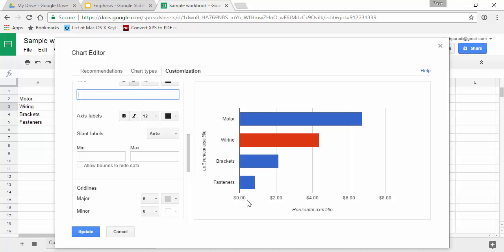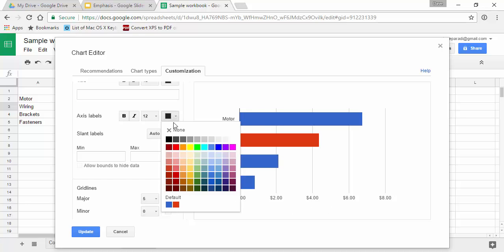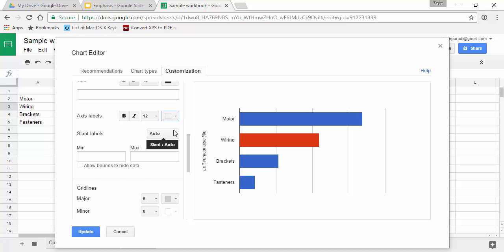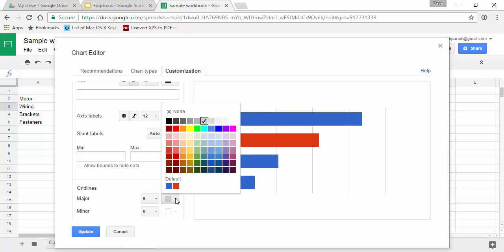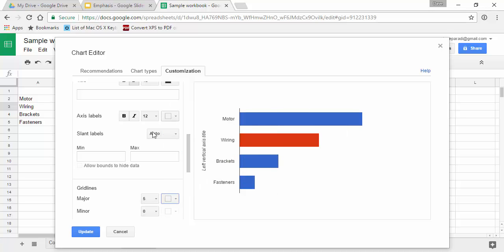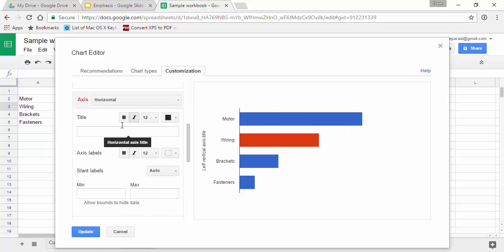I don't actually need the axis labels either because I'm going to use data labels. If you want to get rid of the axis labels, you have to set the font to none. There's no space left from it; it's simply removing them. And then for the grid lines, if I want to get rid of those I set the color to none. So that's the horizontal axis.